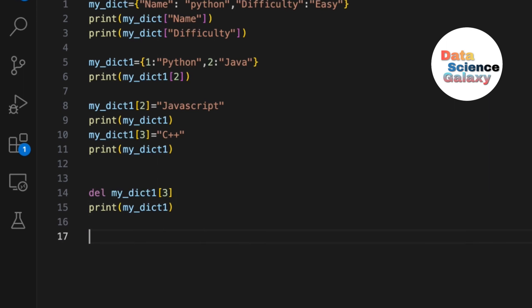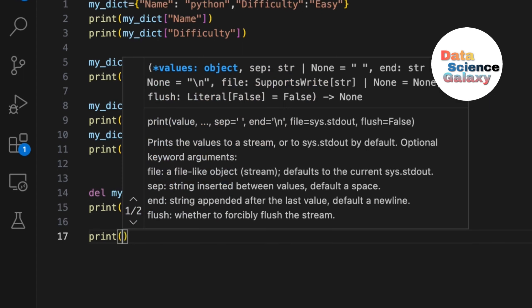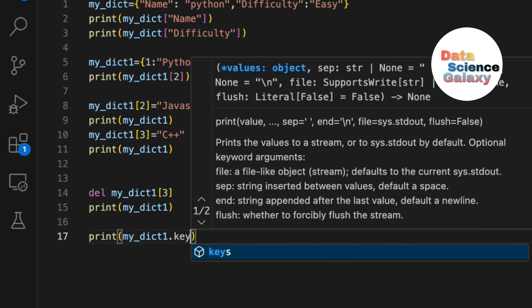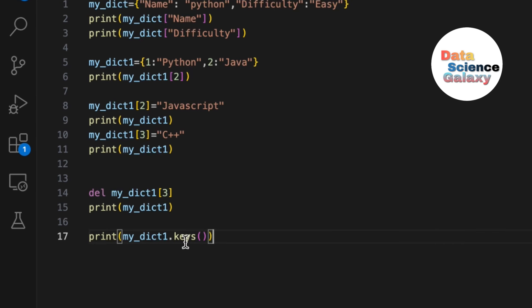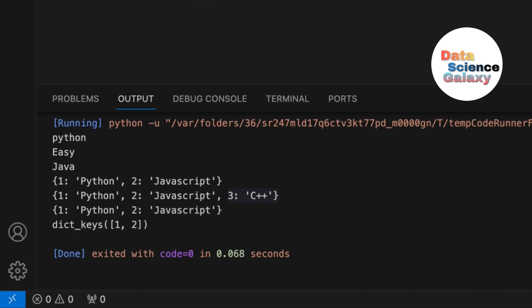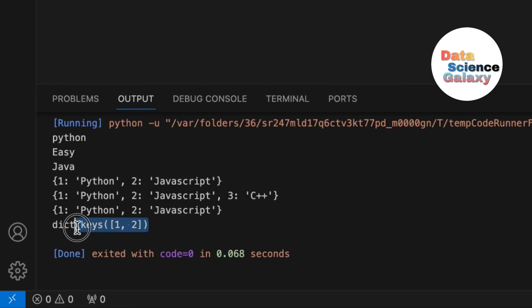What if I wanted only the keys in this dictionary? You can even store the result in a variable and manipulate it, but let's go ahead and print it. The function used here is the .keys() function. We'll get only keys 1 and 2. It also mentions the data type — dictionary — and specifies the keys as 1 and 2.